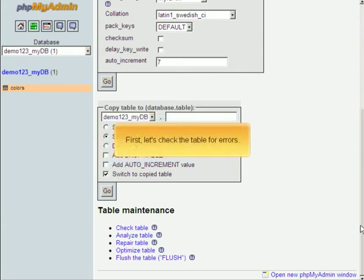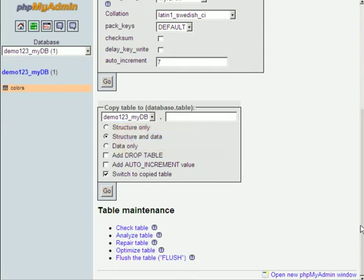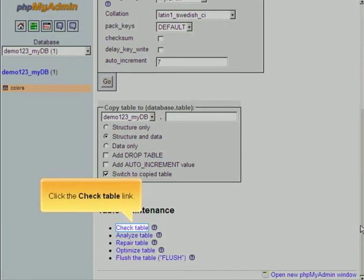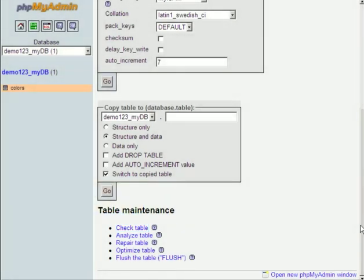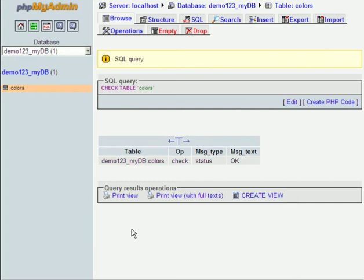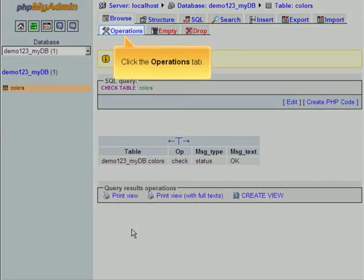First, let's check the table for errors. Click the Check Table link. Click the Operations tab.